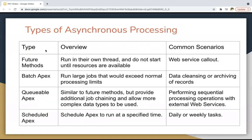As discussed, we have four types of asynchronous processing, all listed here. The first is Future Methods — future methods run in their own thread and do not start until resources are available. A common scenario is web service callouts. Next is Batch Apex — if you want to run large jobs that would exceed normal processing limits, you can use Batch Apex.